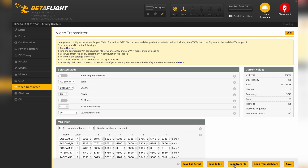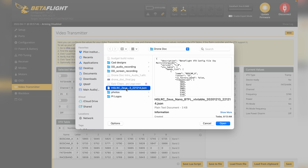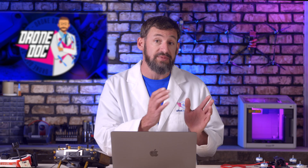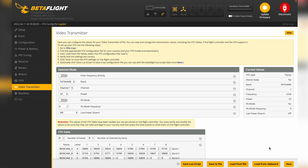Then we'll select Load from File — I've already assembled this HGLRC Zeus Nano VTX table. We'll leave a link in the video description so you can download it for this specific video transmitter. Click on that, click Open, and then click Save.